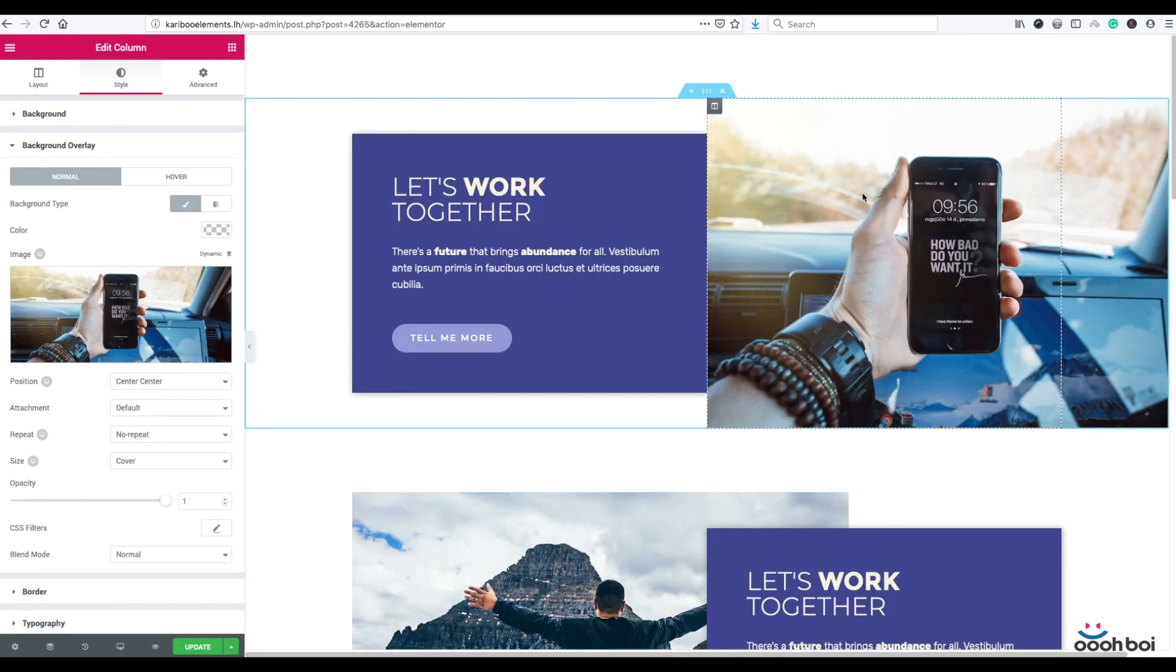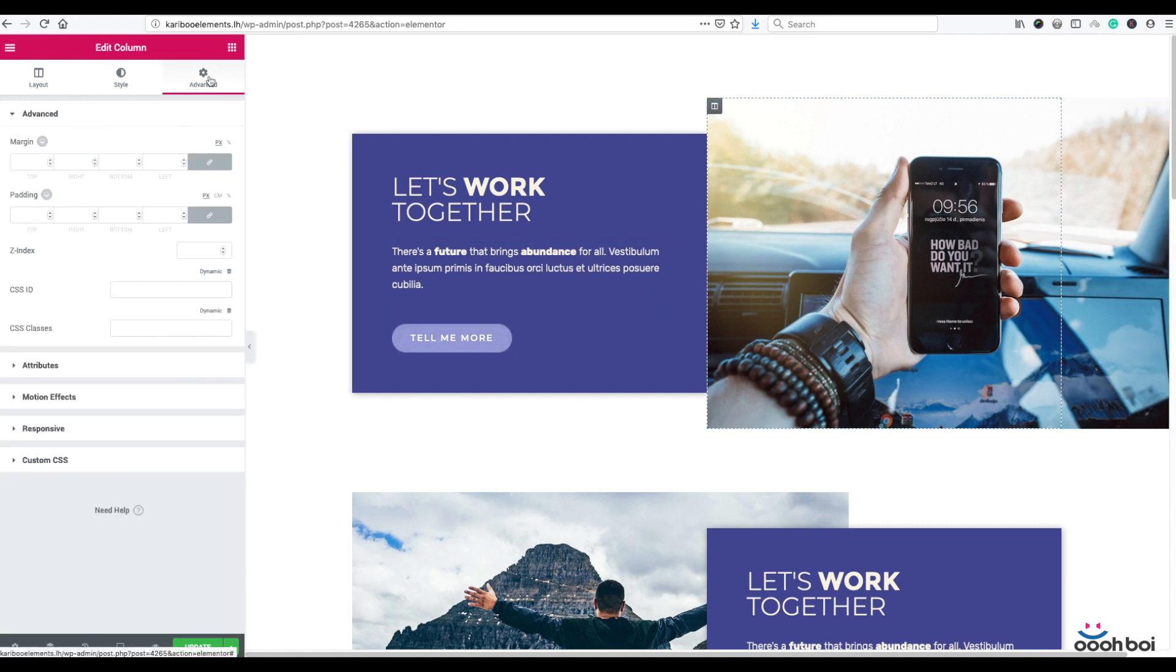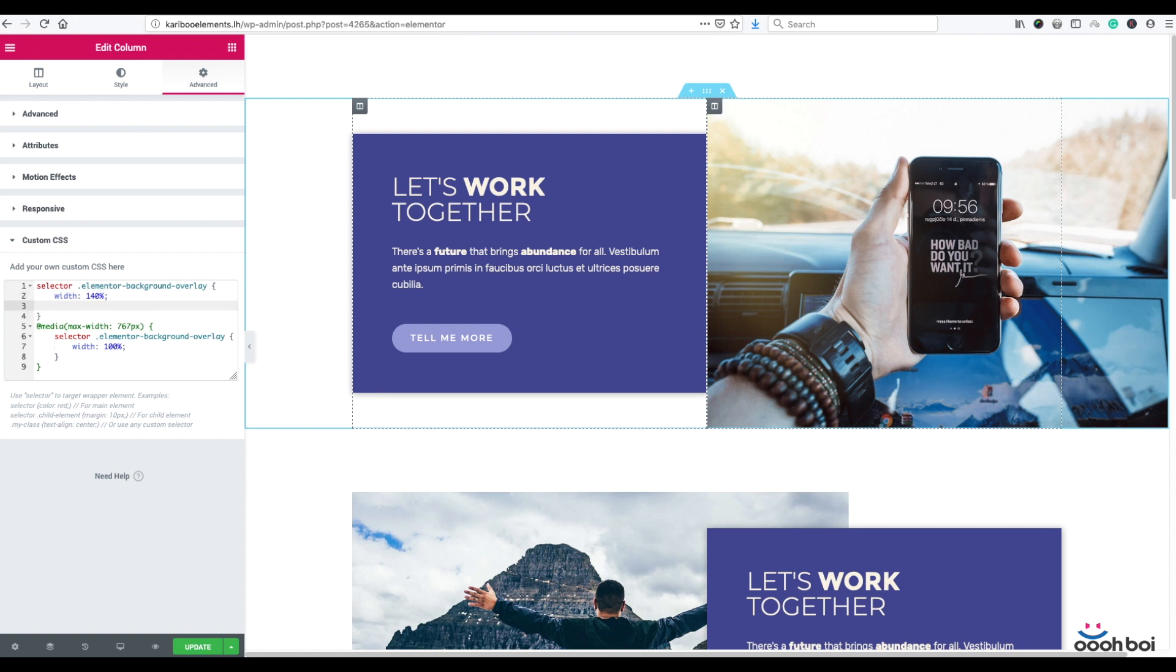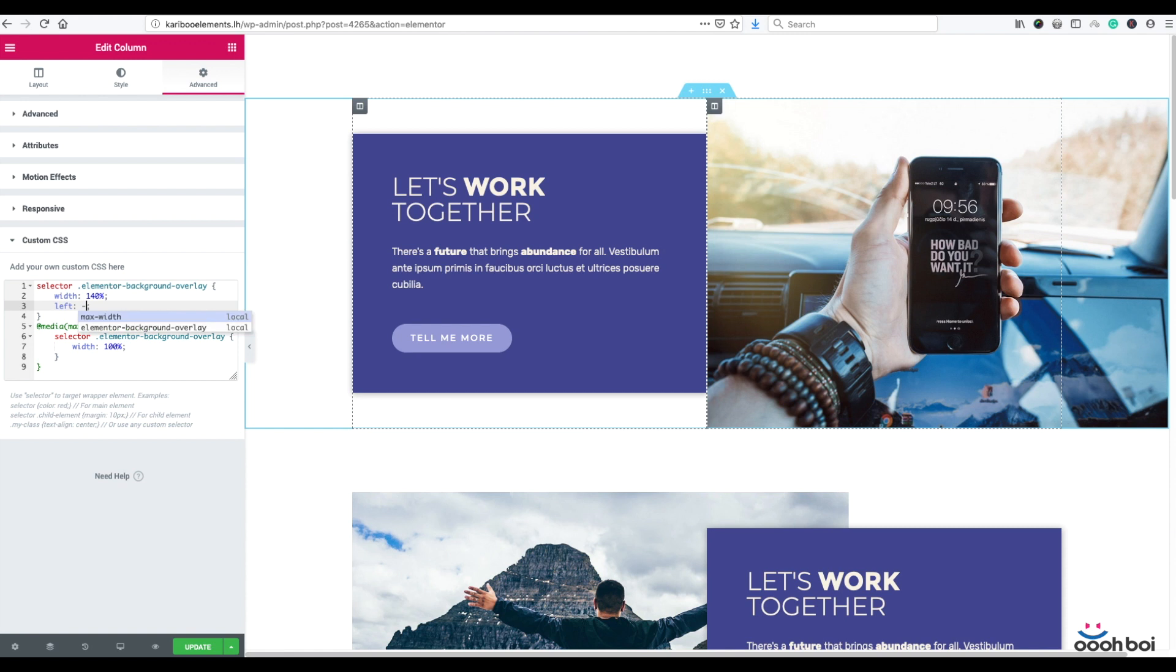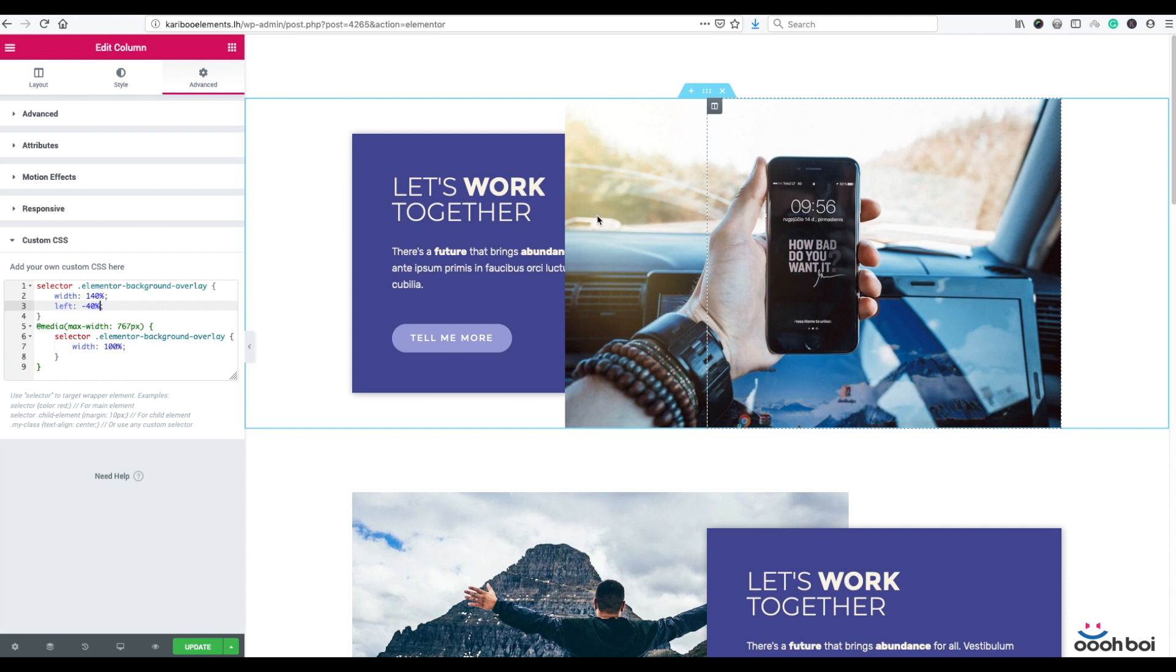In order to compensate the excess of 40%, I'll have to move background overlay element to the left-hand side instead of the right-hand side. I can do that by using left CSS property. Highlight the image column, advanced, custom CSS panel, and I'm going to use left property. Left, and I'm going to type in minus 40% in order to move it 40% to the left-hand side. So that's how I compensate the excess of 40%.